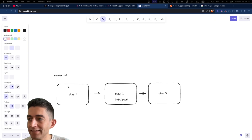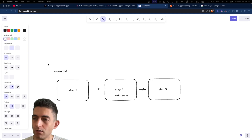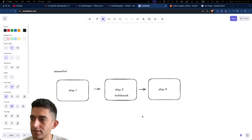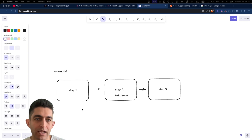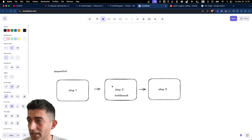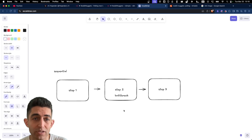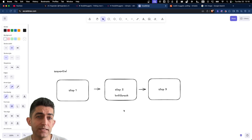N8n works in a sequential manner — whatever is drawn in the canvas will be processed step by step, and N8n does not have parallel execution natively. That can be a little bit tricky to implement.